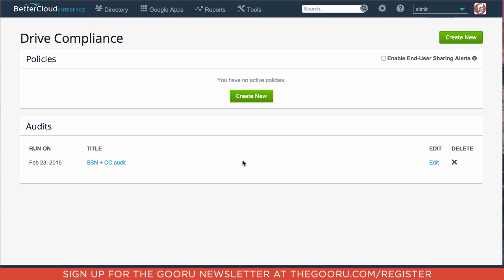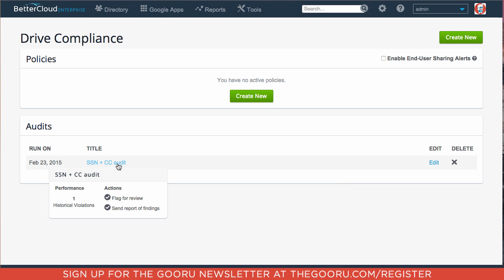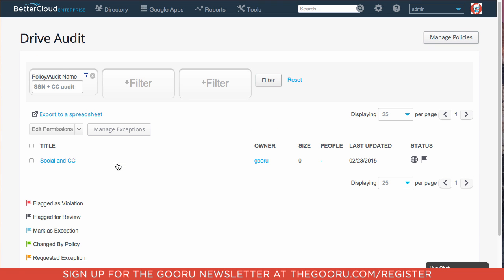Once the scan is completed, we can click into our audit right over here. And we can see that that one document that we created with the Social Security number and the credit card number has violated the policy.